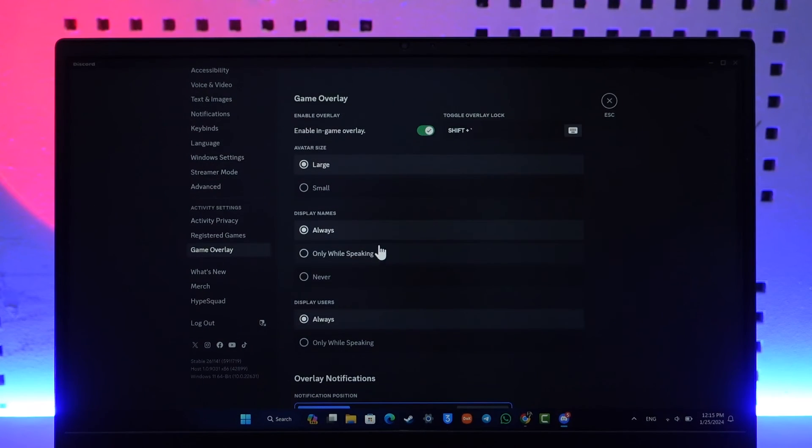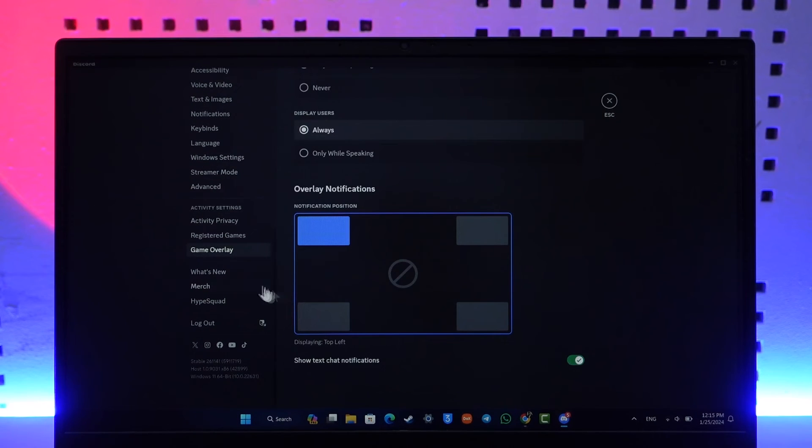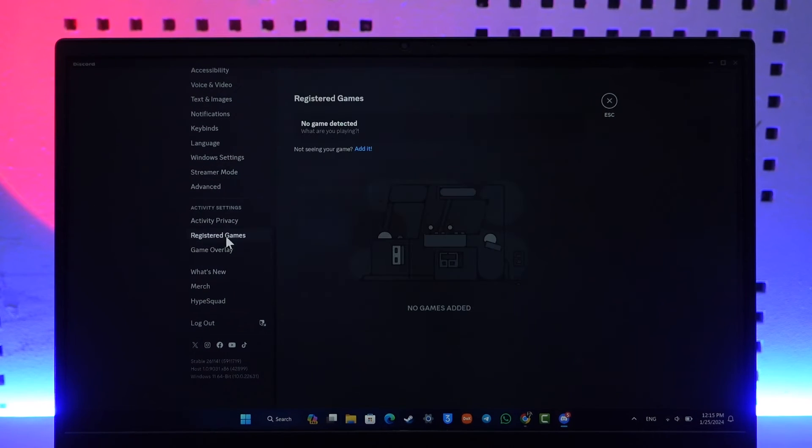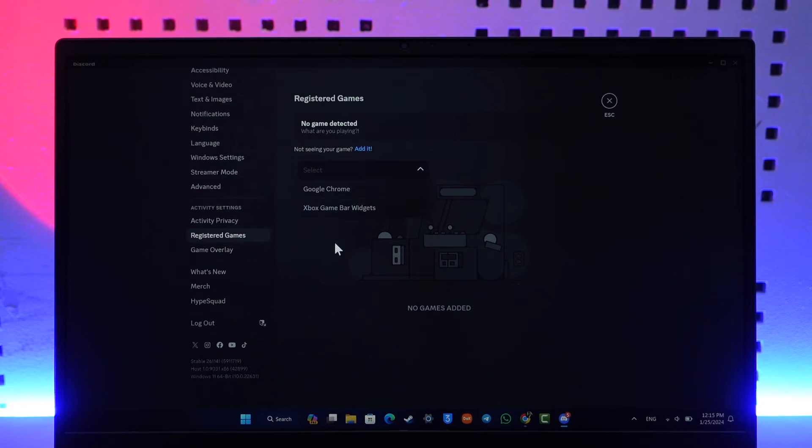Now after that, you can go to register games, and then you can choose to add a game manually on which you want the Discord application to show up as an overlay when you're playing a particular game.